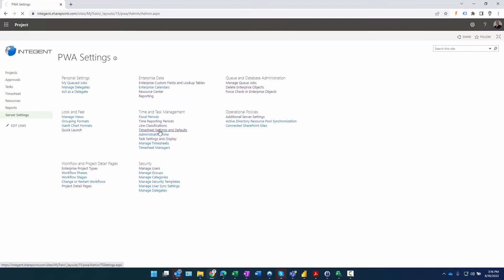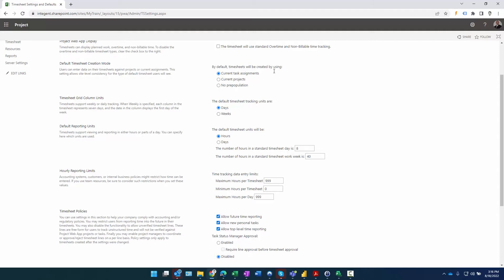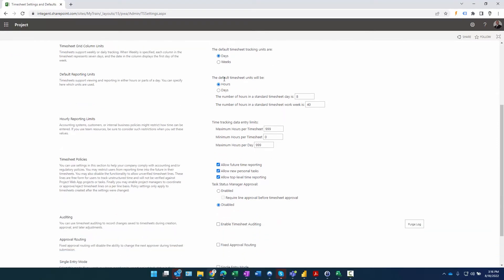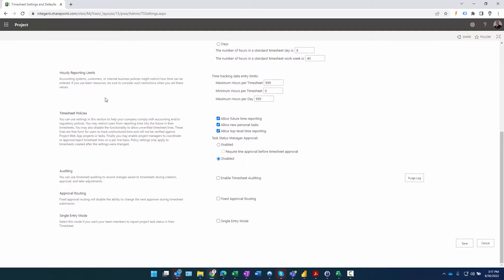Under Timesheet Settings and Defaults: timesheets will use standard overtime and non-billable time tracking - I'll keep that. I don't want team members entering overtime or non-billable time by default. Timesheets will be created using current task assignments, meaning tasks from projects occurring during that timesheet period will be pulled in. Default time tracking units are days, but we want hours entered by team members - standard day is eight hours and standard workweek is 40 hours. The max hours per timesheet can also be specified; I'll leave those defaults alone.